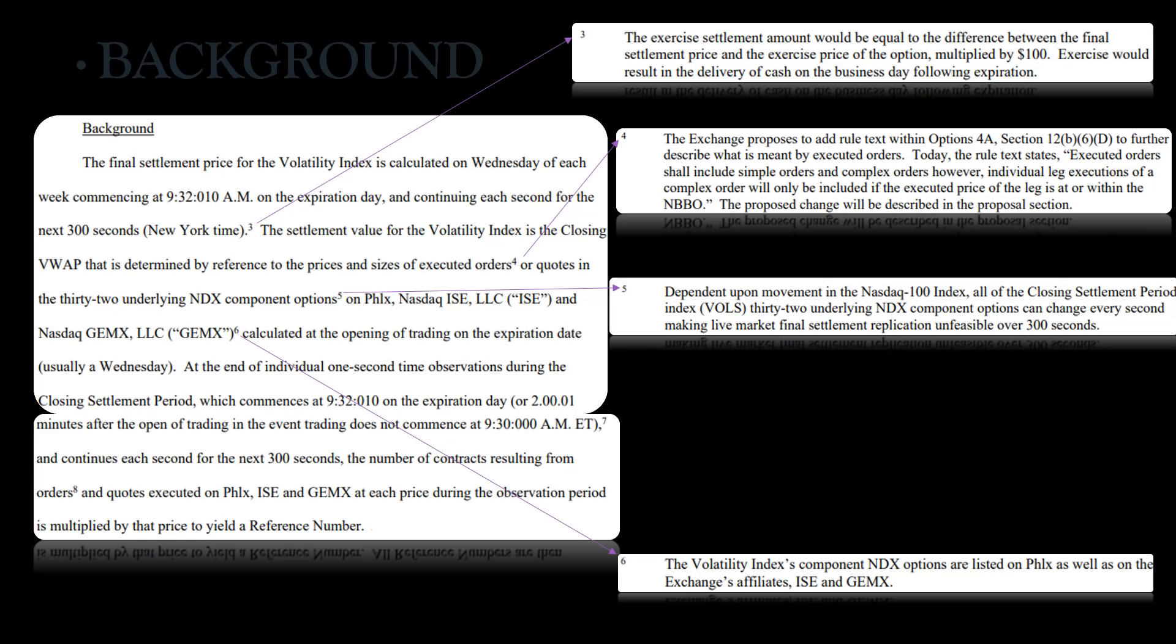Now, per note 4, the exchange proposes to add rule text within Options 4A Section 12B6D to further describe what is meant by executed orders. Today the rule text states executed orders shall include simple orders and complex orders, however individual leg executions of a complex order will only be included if the executed price of the leg is at or within the NBBO.